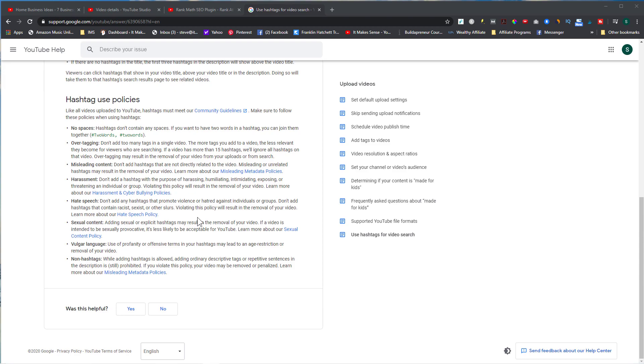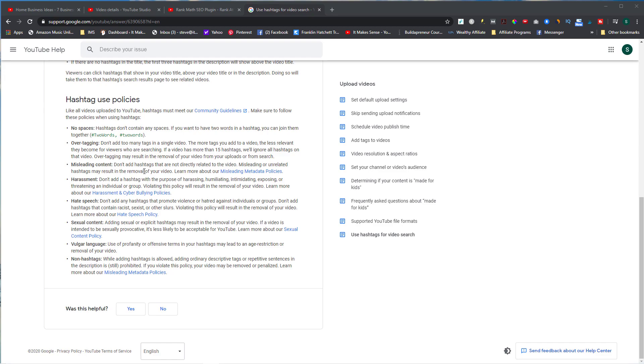There are some things that you need to be aware of - things that you cannot put into your hashtags. This is on the YouTube Help and their policies. First thing is no spaces, I mentioned that, so they all have to be one word. Don't over-tag. You can't have more than 15 hashtags, but keep in mind only three will show up, so I would probably pick the best three. You can't have misleading content, so don't add any hashtags that aren't directly related to the video. Nothing that's harassing, nothing with hate speech or sexual content or vulgar language. Just make sure that your hashtags are clean.